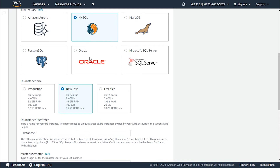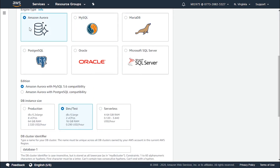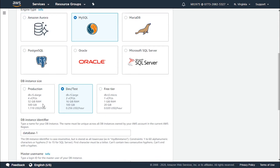If you choose MySQL, the pricing has changed — it has dropped, but the GiB RAM has also dropped. It was 64 GiB RAM for production, but now it has become 32 GiB RAM at a rate of $1.118 per hour. For development and testing it is $0.256 per hour, and for the free tier it is $0.020 per hour.